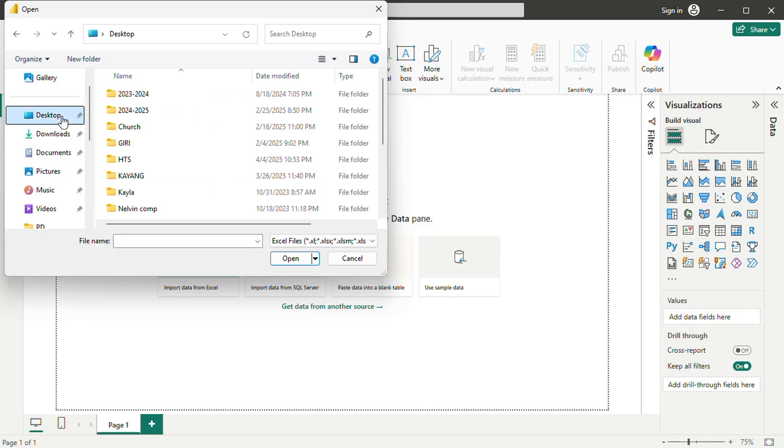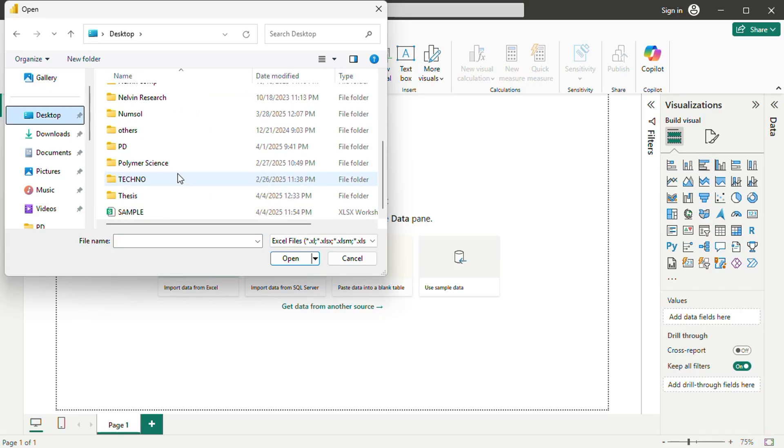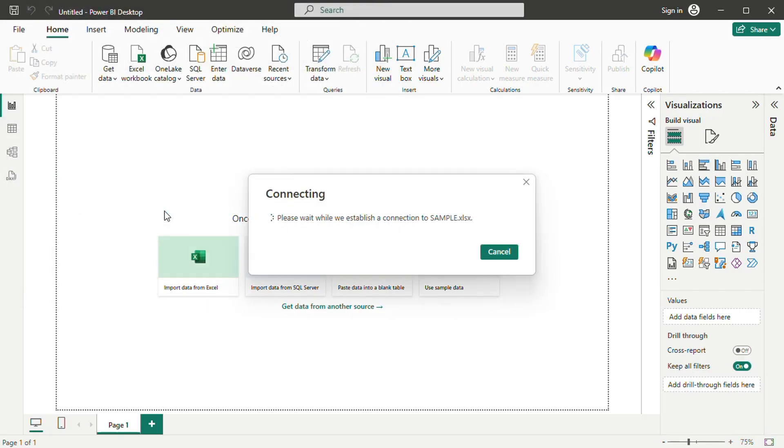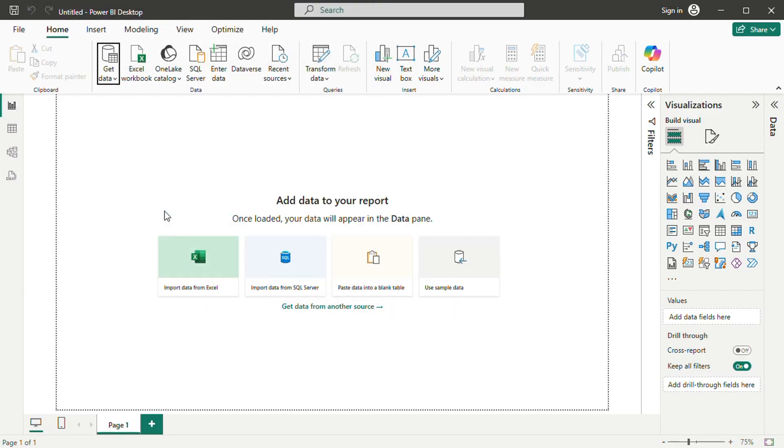Clicking this opens a drop-down list of multiple data sources compatible with Power BI. If you have data, chances are it can be imported here.